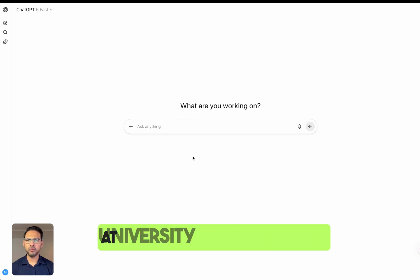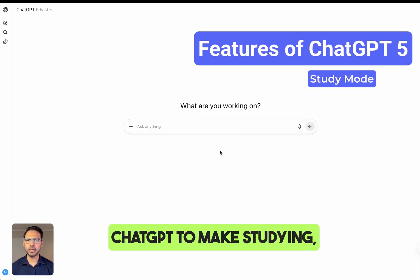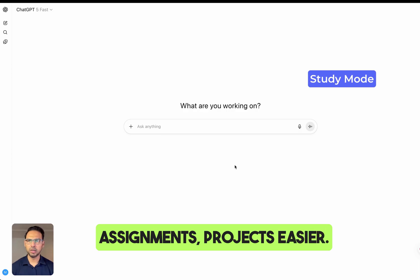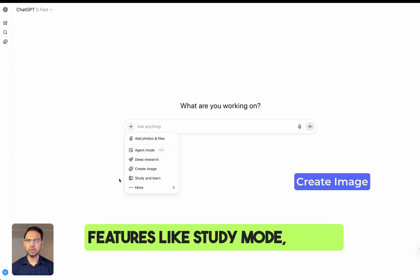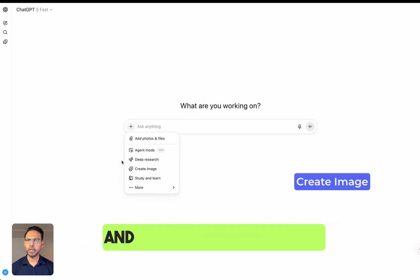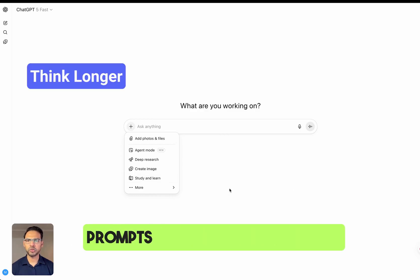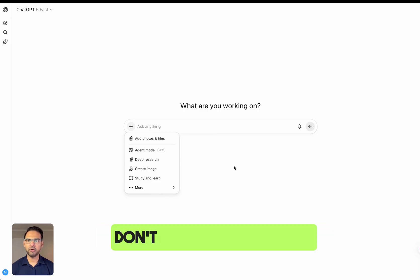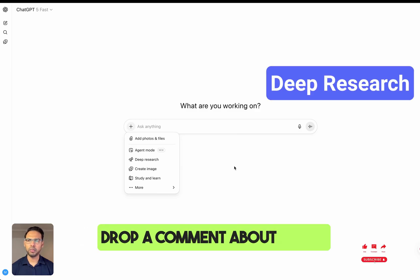If you are in high school or at university, I'm going to show you 10 ways you can use ChatGPT to make studying, assignments, and projects way easier. We will go through the new features: study mode, create images, deep research, and other features as well. I will give you ready-made prompts you can copy and paste.